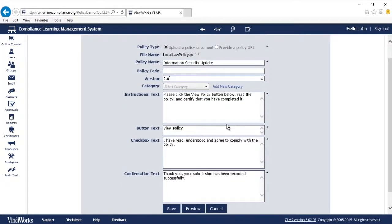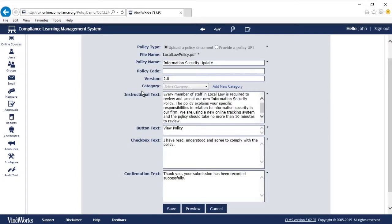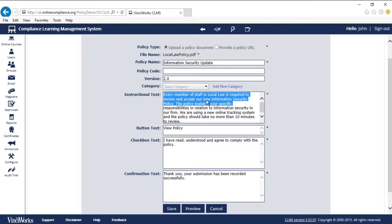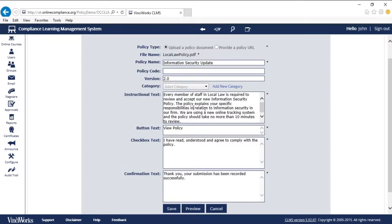Here I'm able to customize all of the text associated with the policy. I've placed some instructional text here. Every member of staff in Local Law is required to review and accept our new information security policy. The policy explains their specific responsibilities in relation to information security in our firm. We are using a new online tracking system, and the policy should take no more than 10 minutes to review.